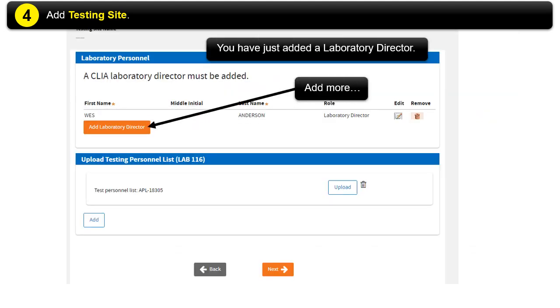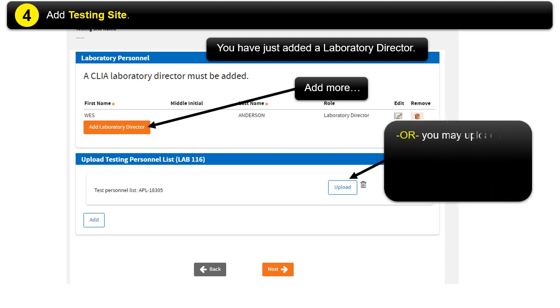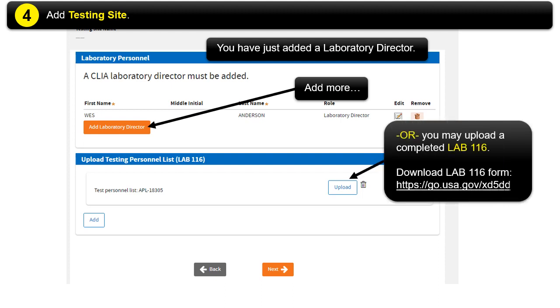Or alternatively, you may upload a completed Lab 116 form. Download the form by going to https://go.usa.gov/xd5dd. Then click Next.